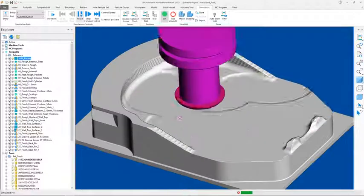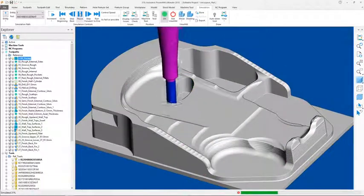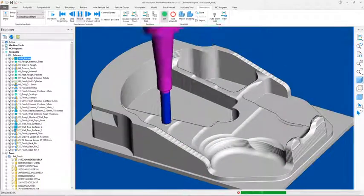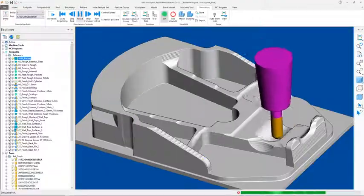Autodesk PowerMill is the expert choice for CAM, dedicated to producing exceptional quality and precision and trusted to deliver.